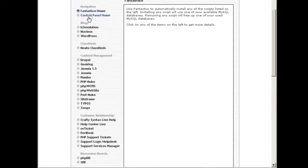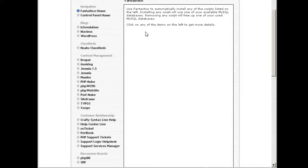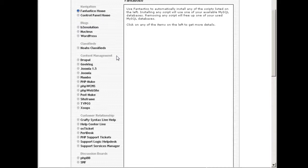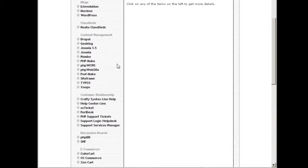Here you can see all the list of softwares you can install just by doing a few clicks from this interface. You can use blogs, classifieds, content management, and you can have lots of software to choose from.